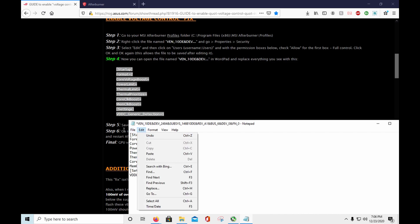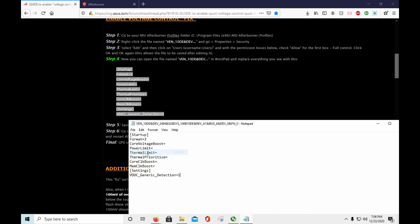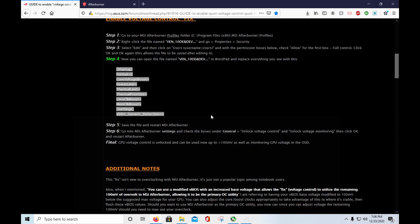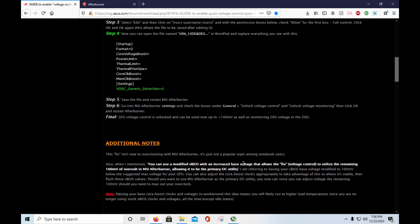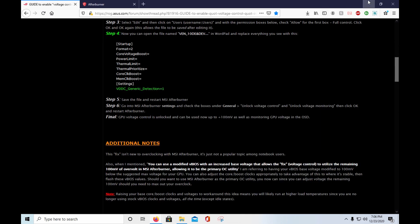Just file, save, and you're done. Now you just restart Afterburner.